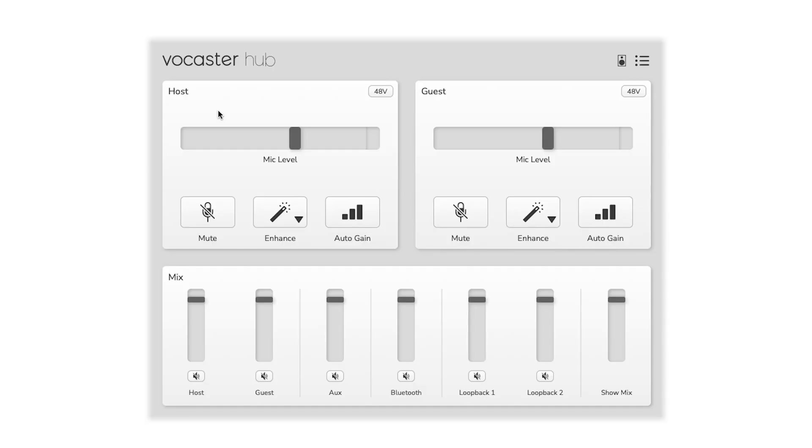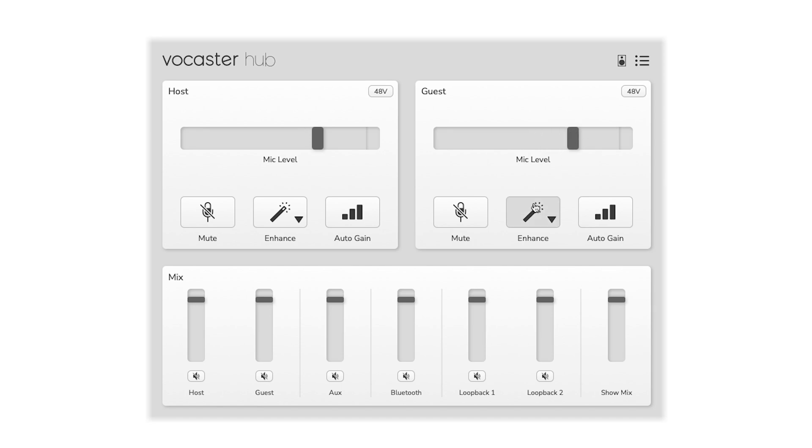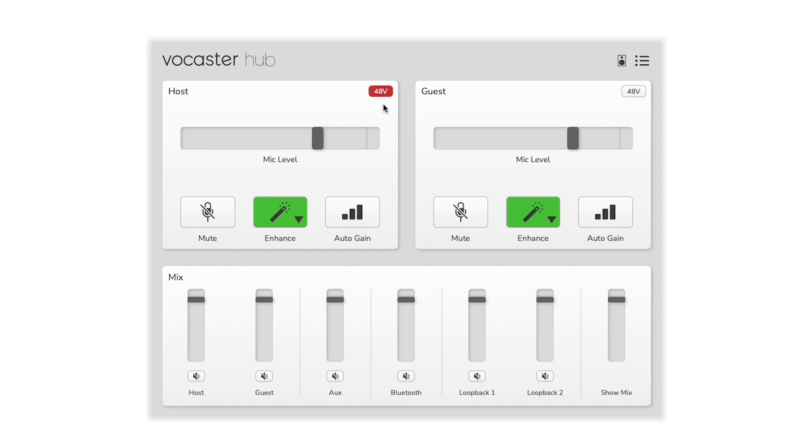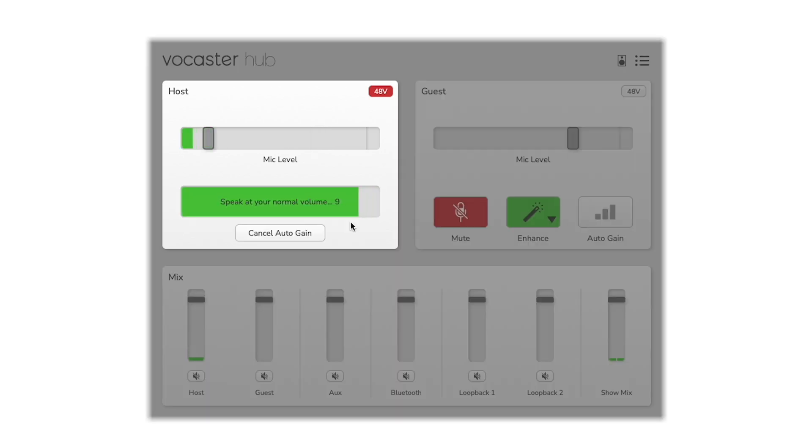This is where you can perform a variety of functions to your host and guest microphone settings, including adjusting your microphone's level, selecting enhance presets, applying 48V phantom power, muting your microphone, and finally setting auto gain.